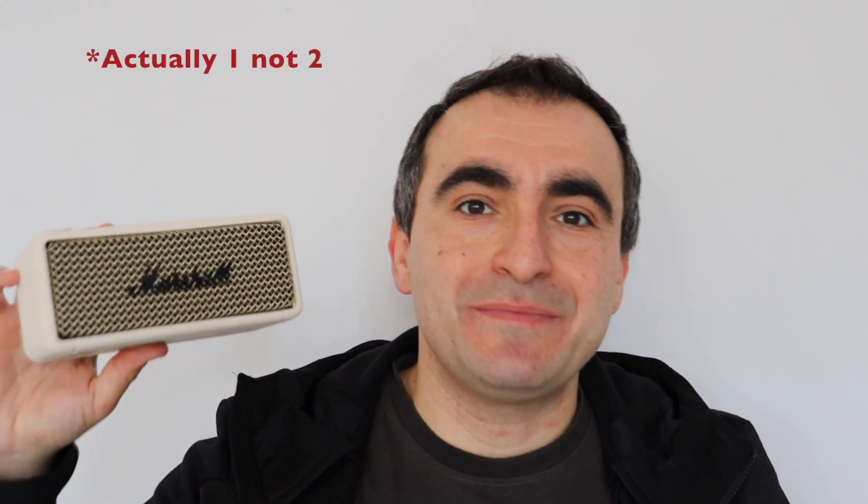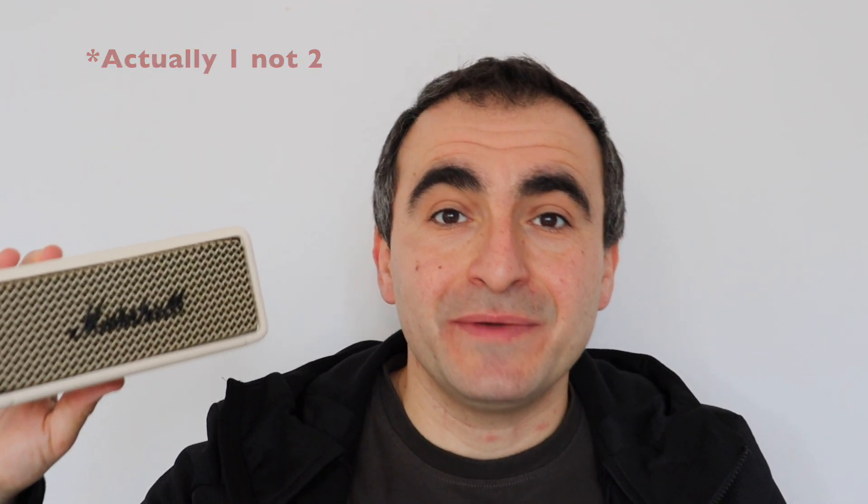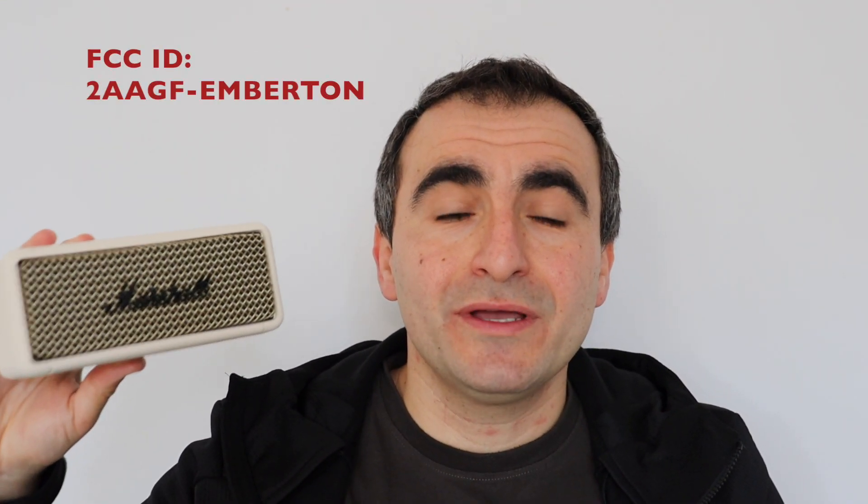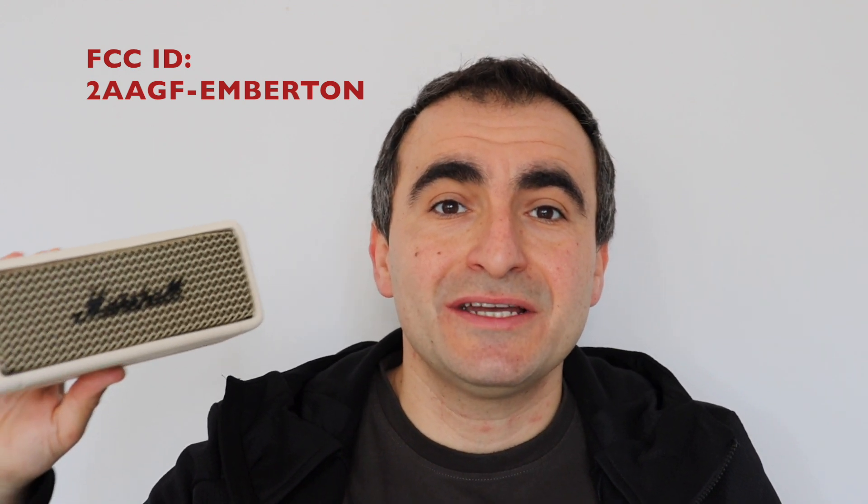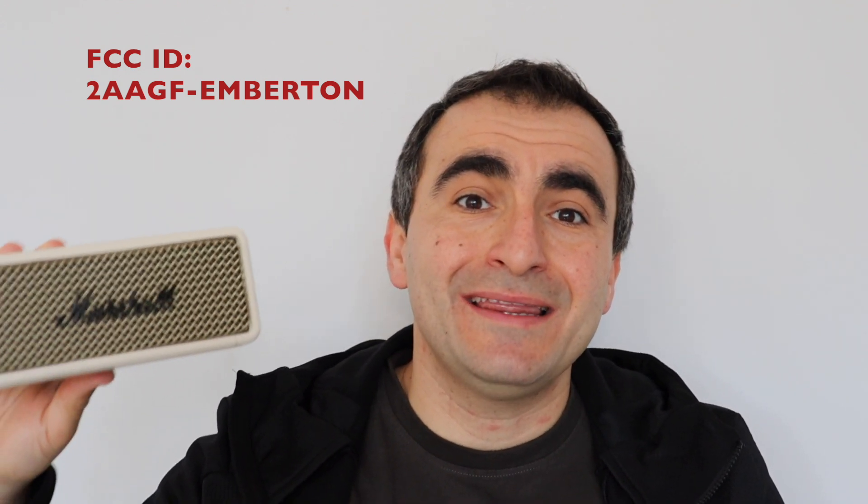Hi everybody, here I have a Marshall Emberton 2 Bluetooth portable outdoor speaker. A friend asked me to have a look at it because the USB-C connector is broken and doesn't properly charge every time when you plug a USB-C cable.